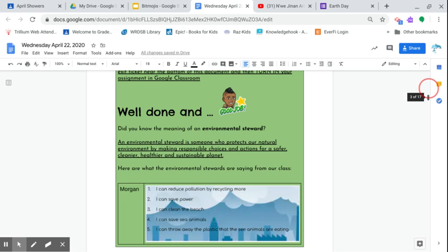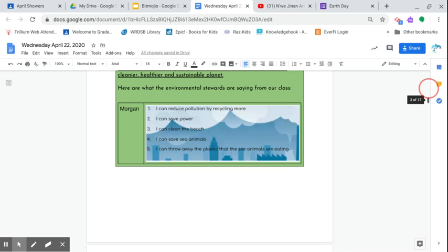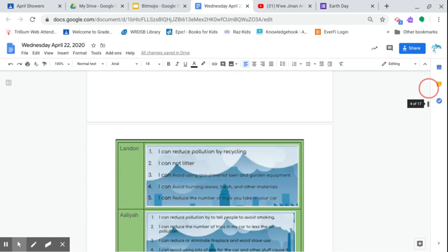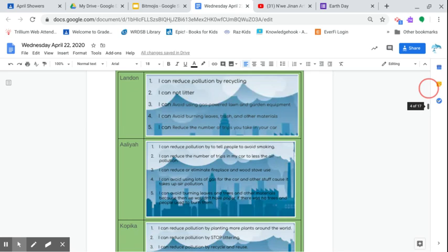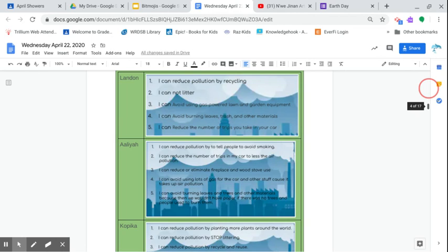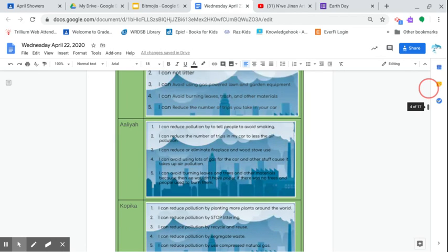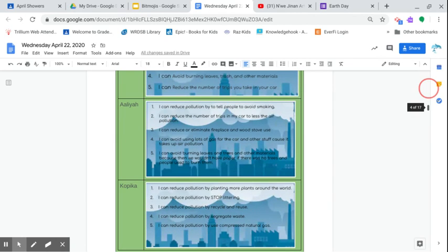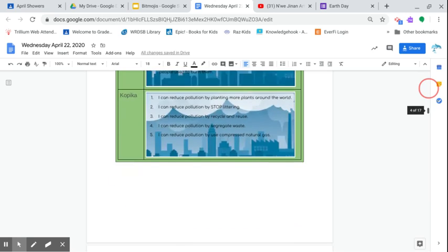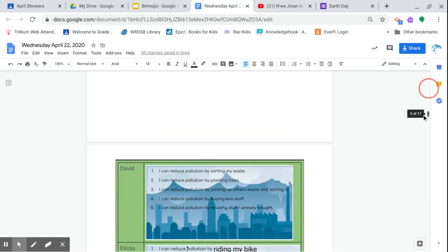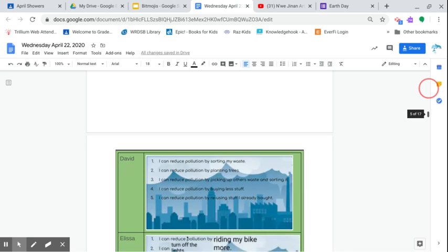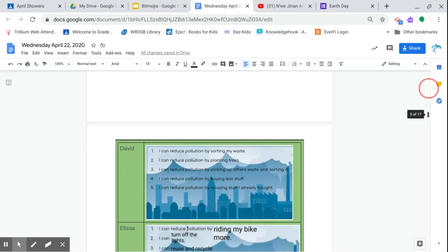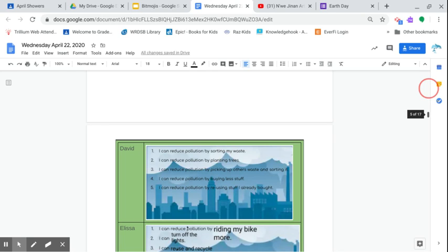So Morgan: I can reduce pollution by recycling more. Landon: I cannot litter. Alia: I can avoid using lots of gas for the car and other stuff because it takes up air pollution. So there's a lot of talk about environmental friendly cars, hybrid cars—those are great options. Copica: I can reduce pollution by recycling and reusing. David Potts: Amazing—I can reduce pollution by planting trees. There are seedlings right now, probably near around the parks and all that stuff. Don't go there right now, but certainly there are some seedlings. You can actually transplant them and put them somewhere. It will grow really, really tall.